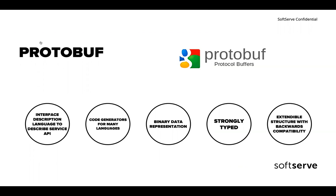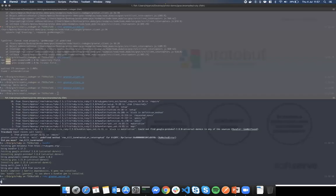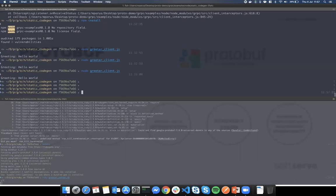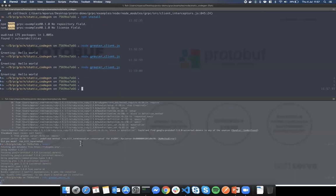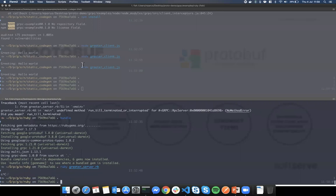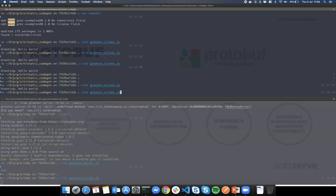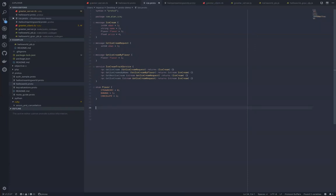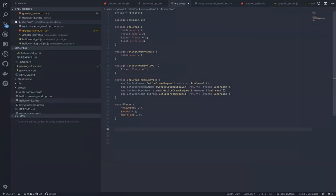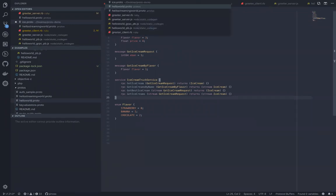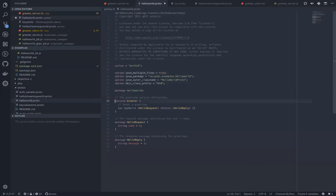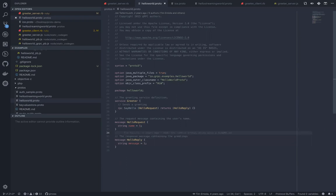Protobufs provide extendable structures with backward compatibility. Going to the demo now — I have one Node.js client and a Ruby server. Looking at the Hello World example in Visual Studio Code, you can see the code is very simple. There's a service 'Greeter' that has a Say Hello method. There's a HelloRequest with a name field and a HelloReply. It simply takes a name and returns 'Hello World.'